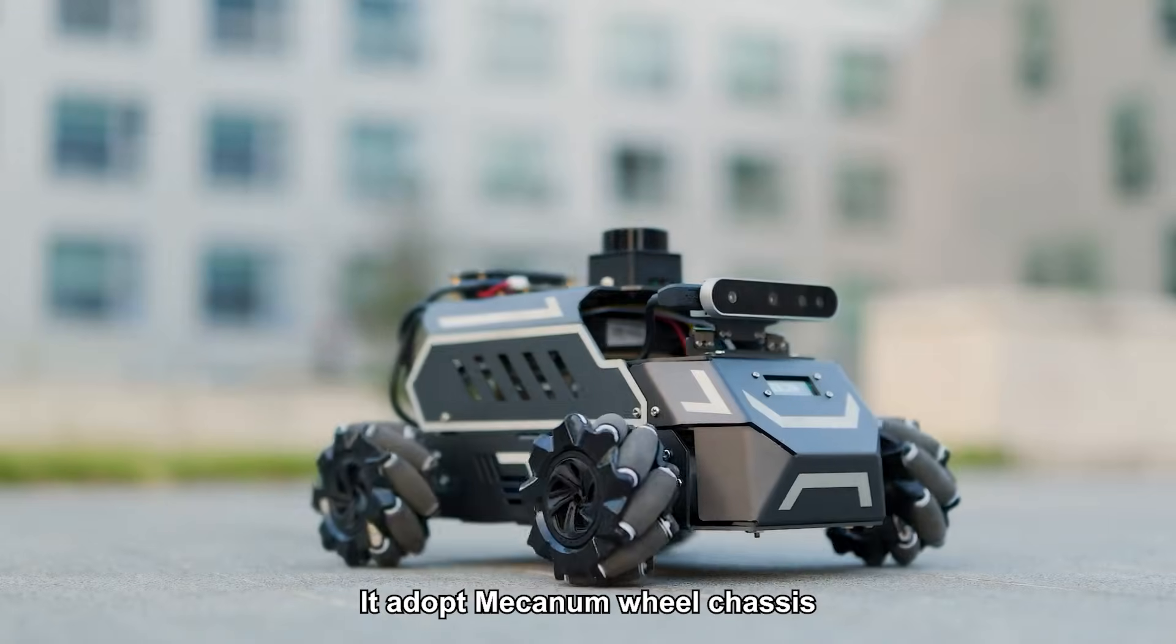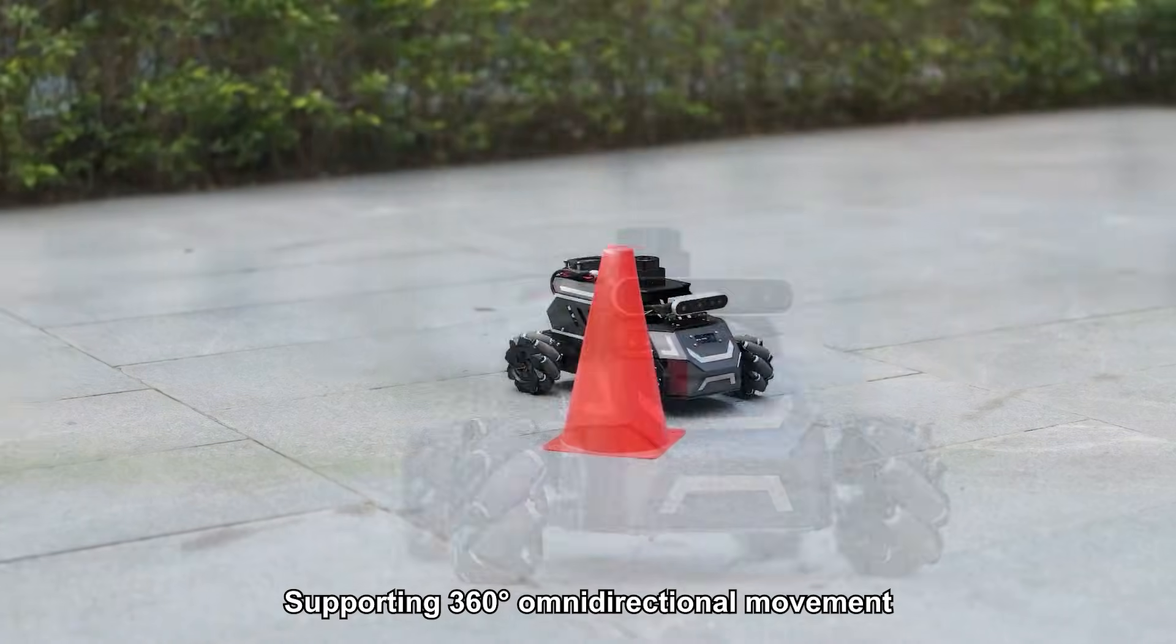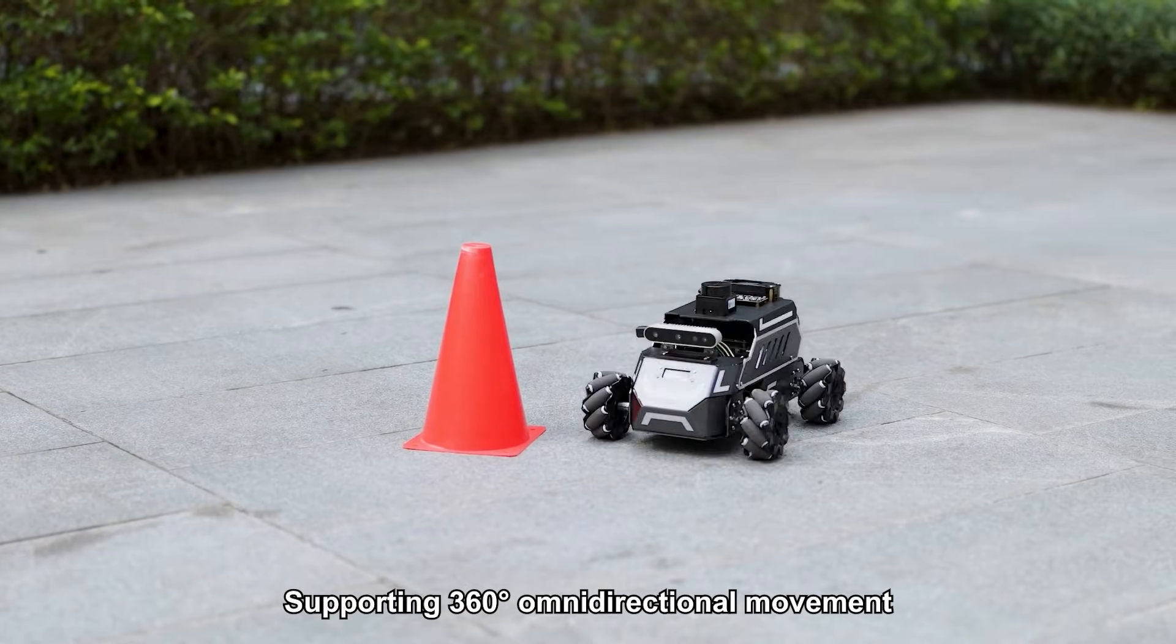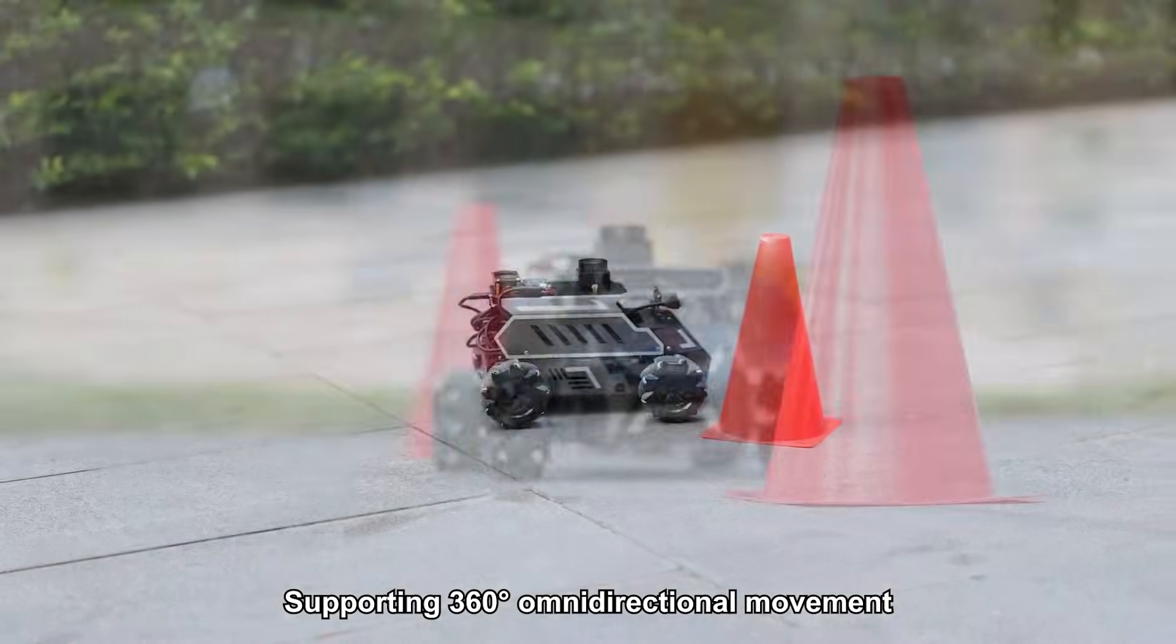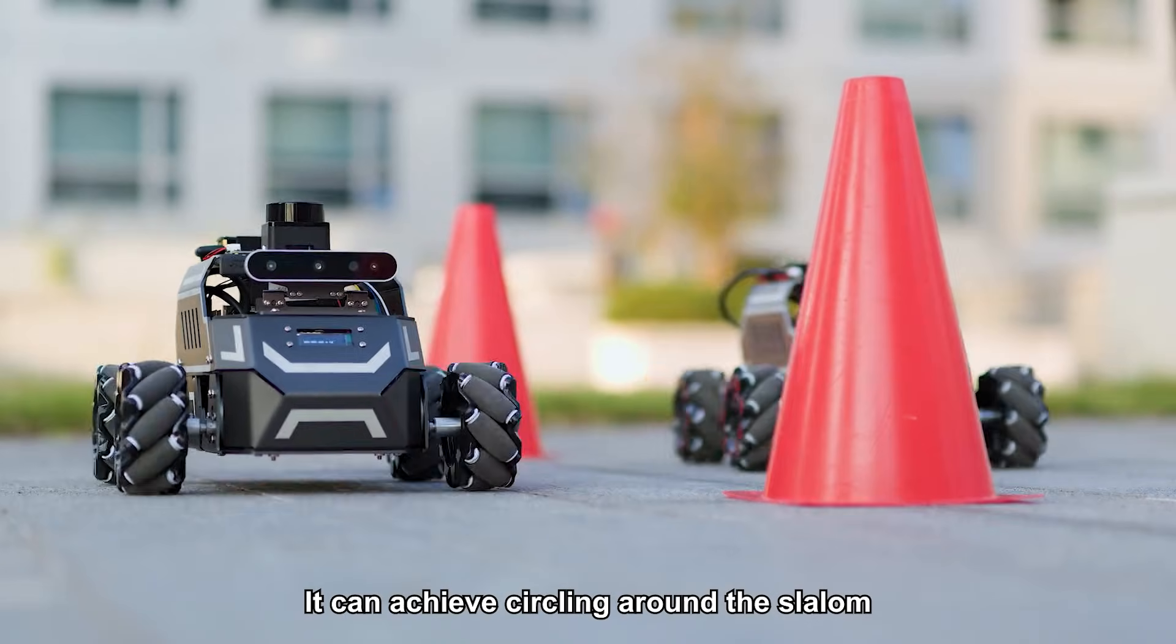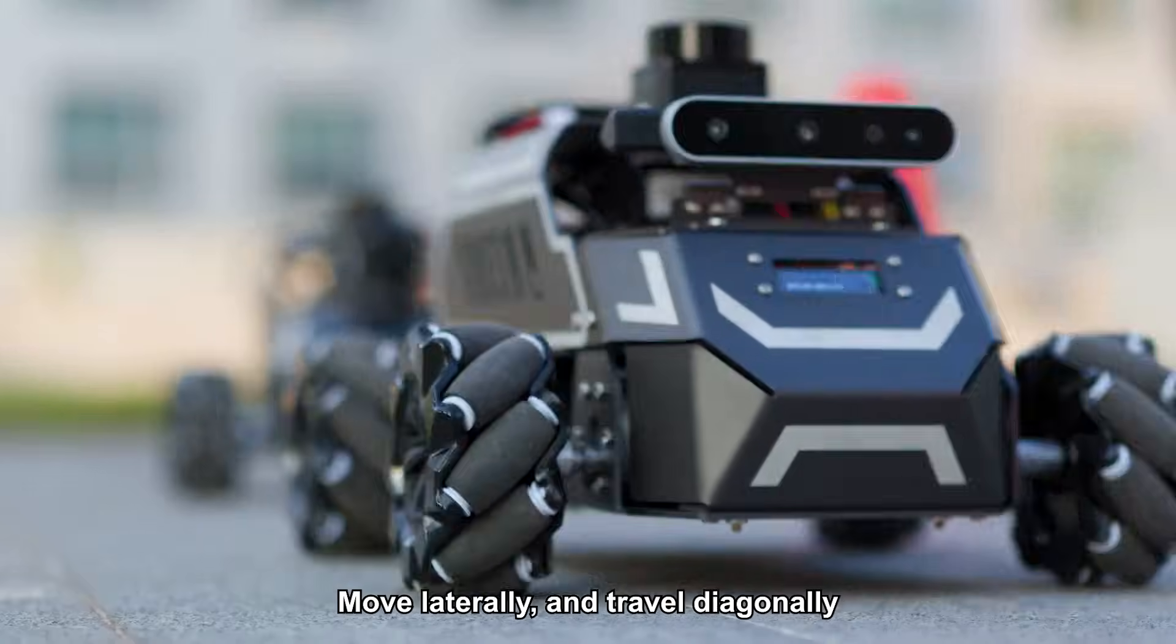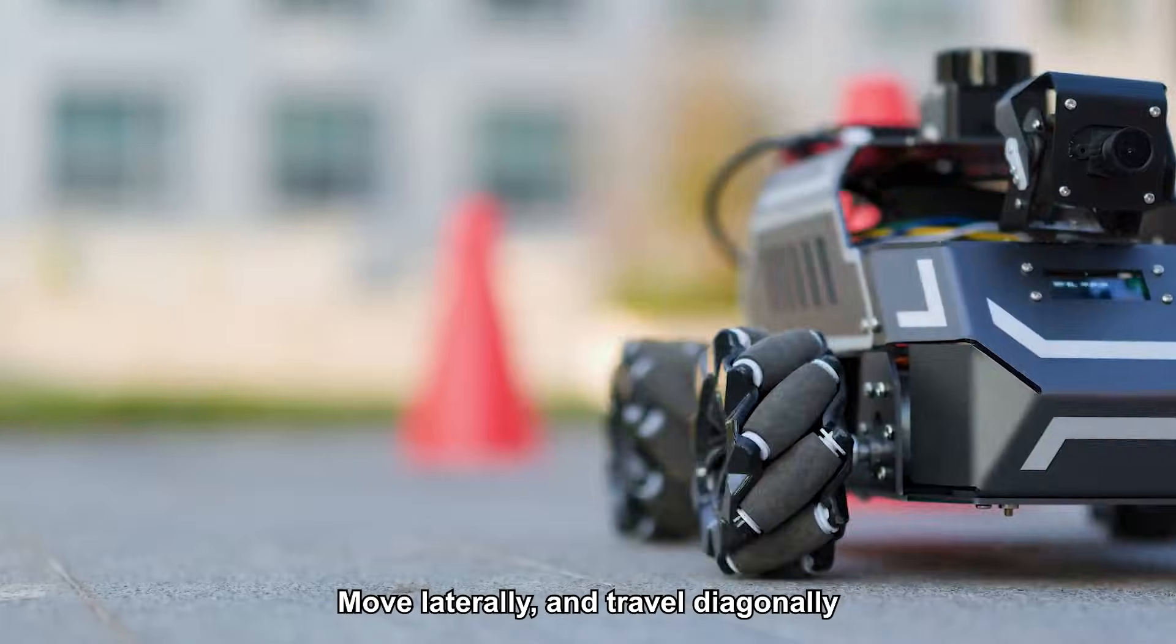It adopts a mecanum wheel chassis, supporting 360-degree omnidirectional movement. It can achieve circling around the slalom, move laterally, and travel diagonally, greatly improving the robot's mobility and flexibility in complex environments.